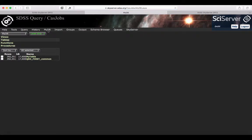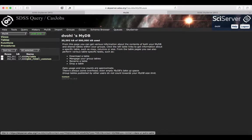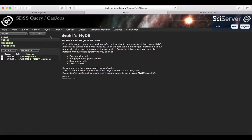You have MyDB, which is related to your own database that you can deal with. You can create your own tables based on your own query results. Here I have a few tables that I've been creating.